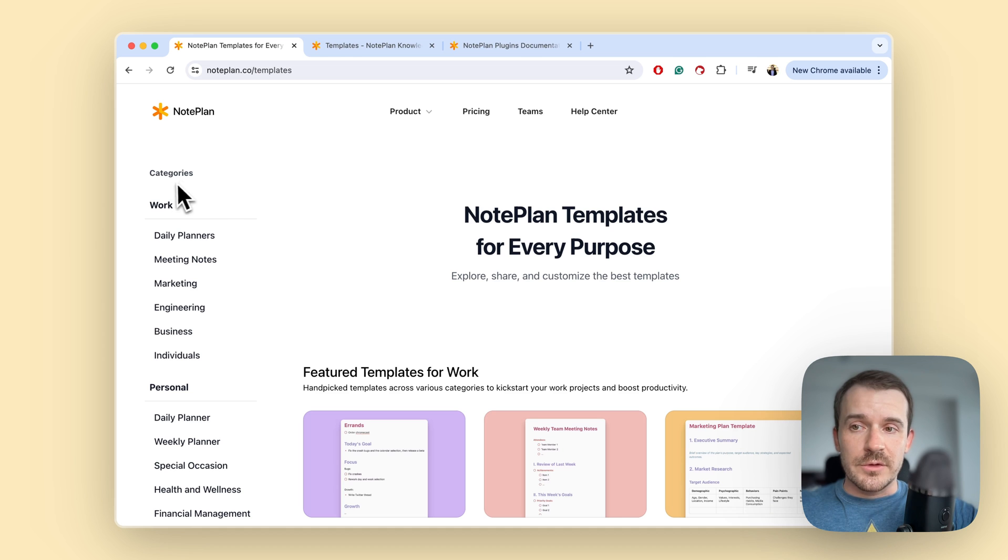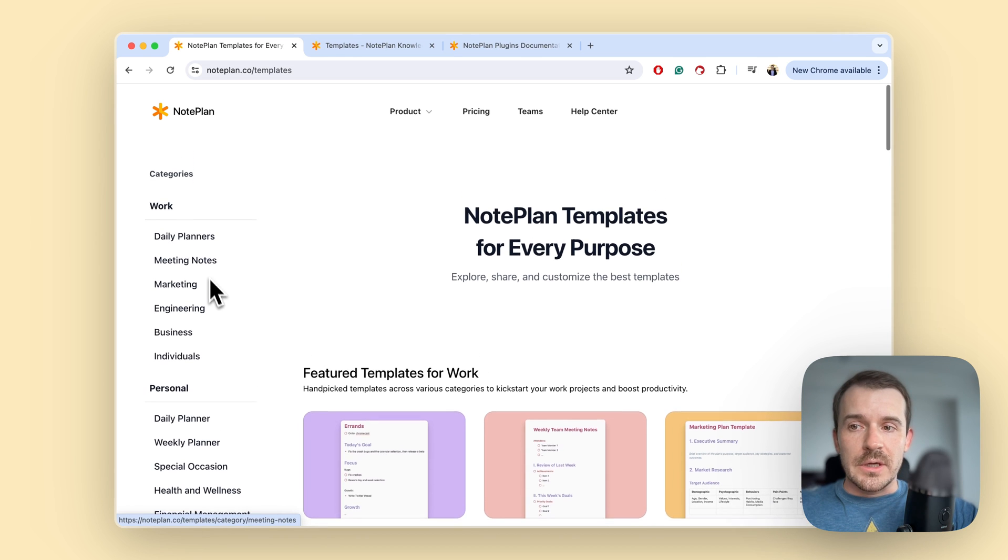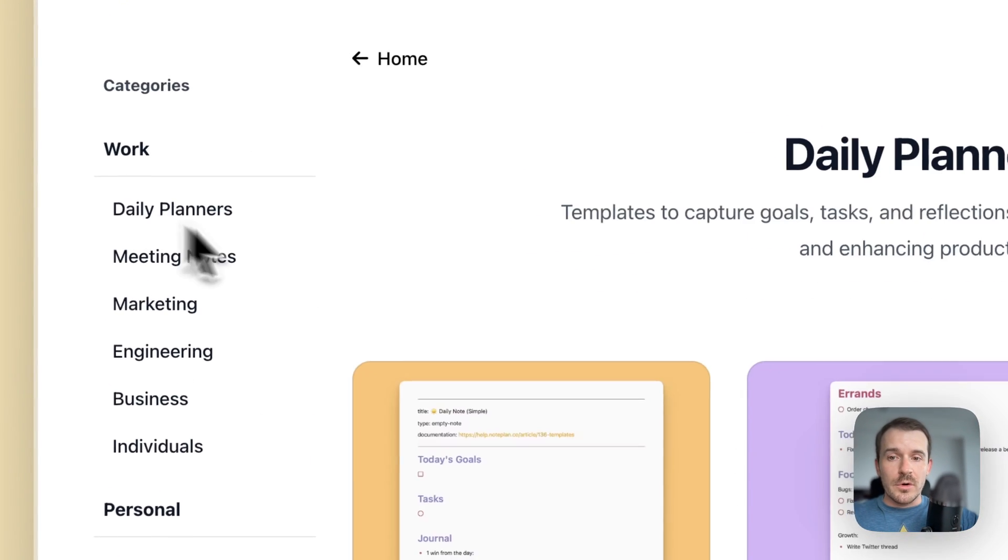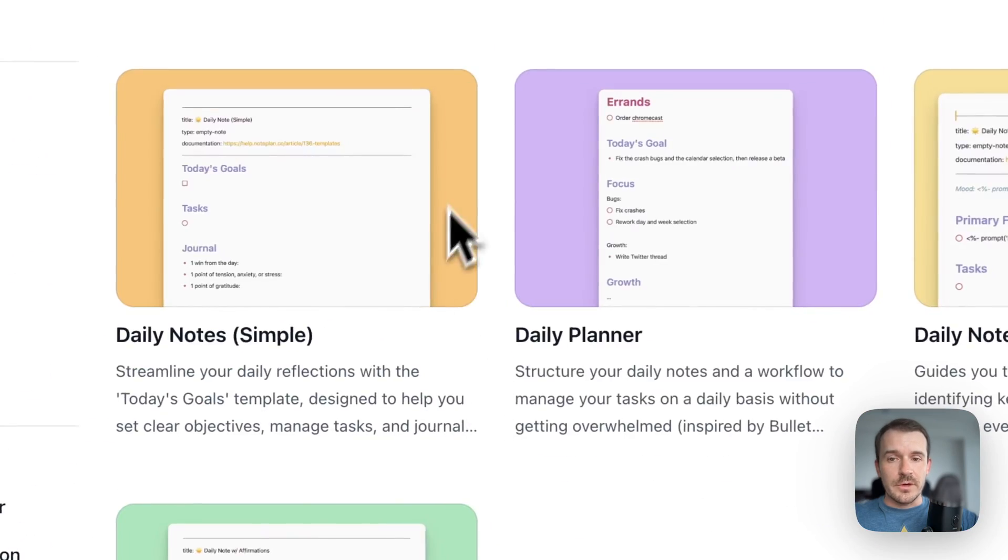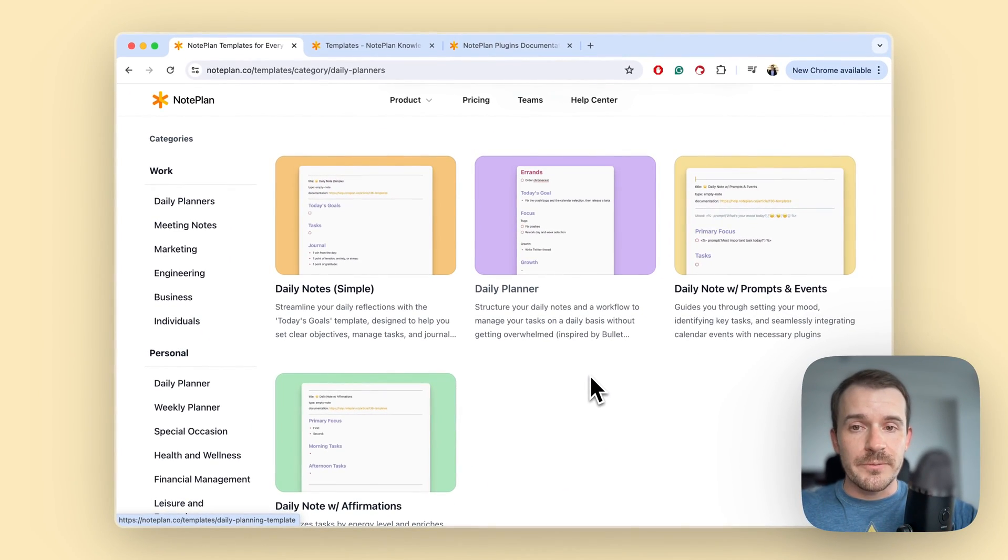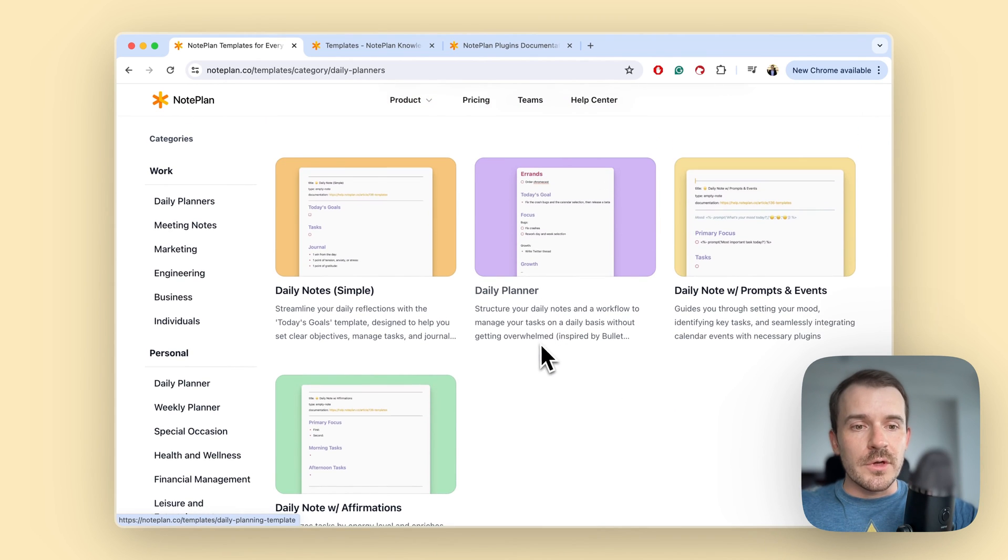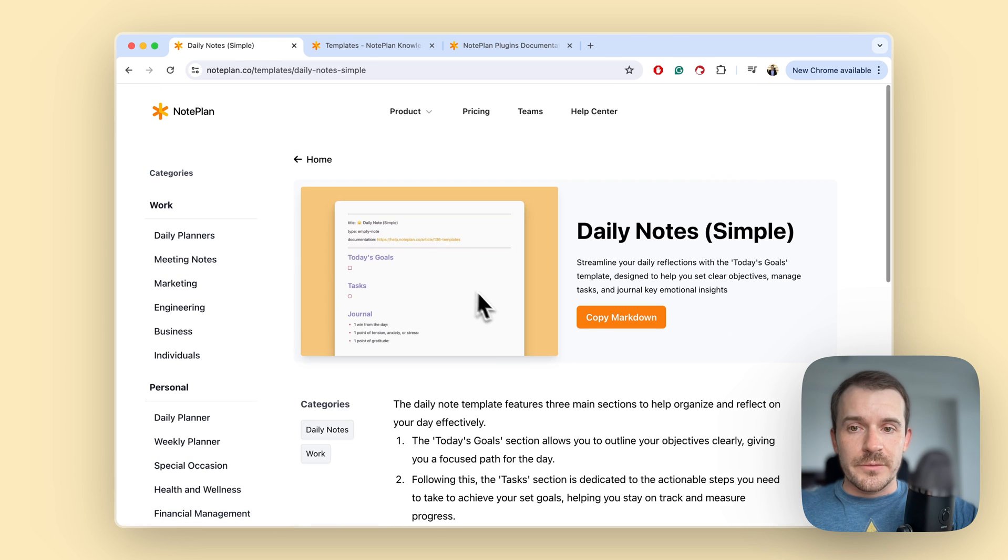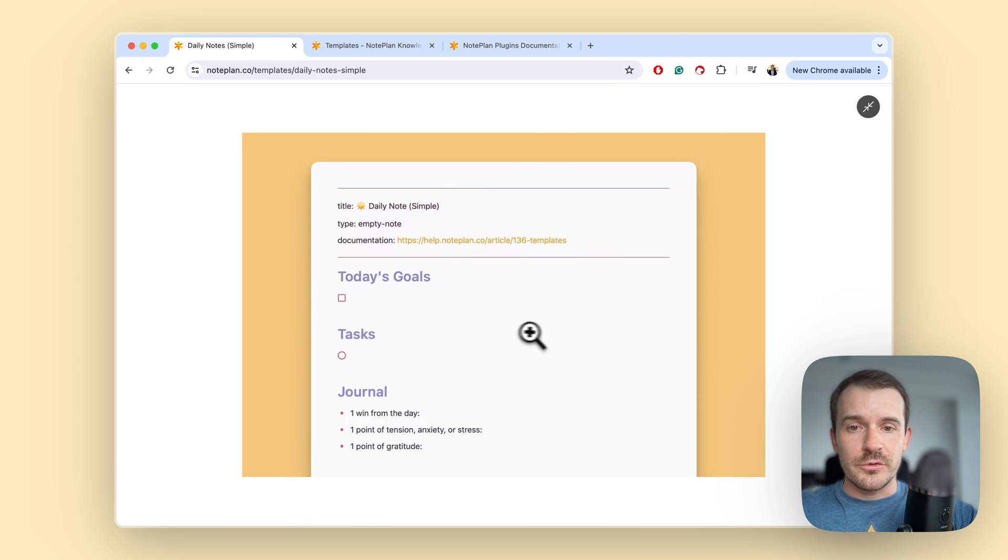We have split it up into different categories like work and personal. For example, the daily planners for work - we have already four of those here which are also shipped with noplan, but here you can review them how they look like actually in the end.